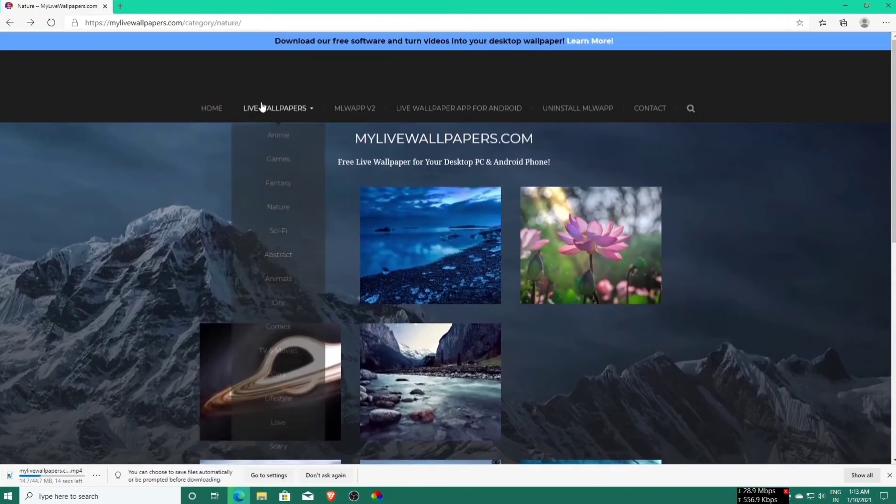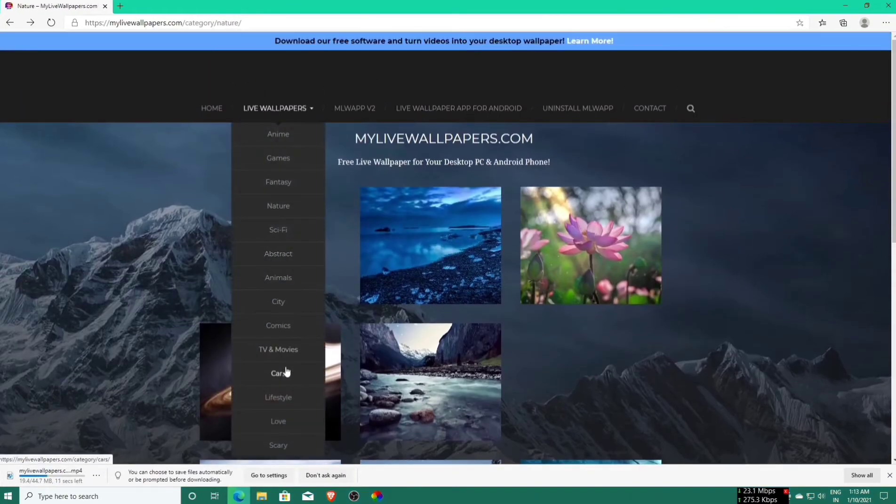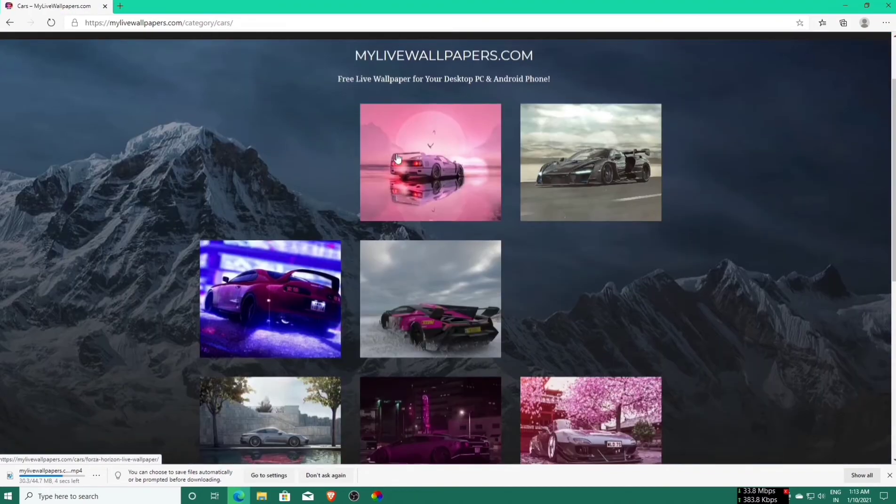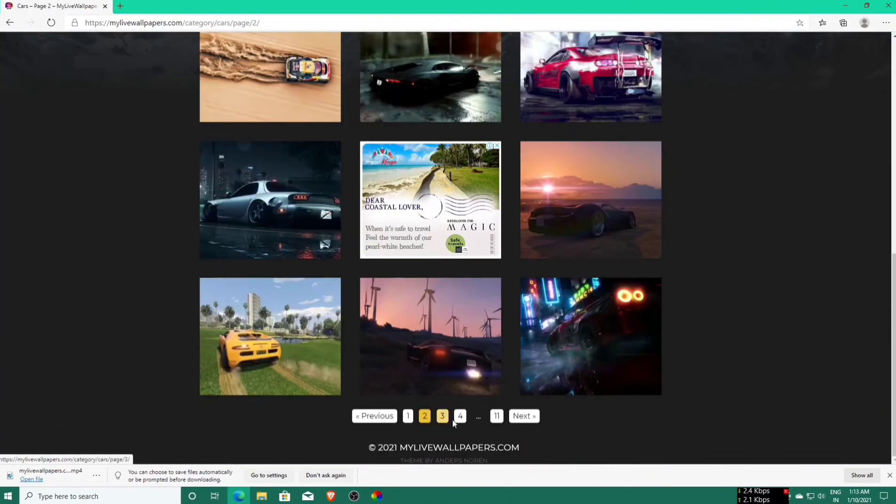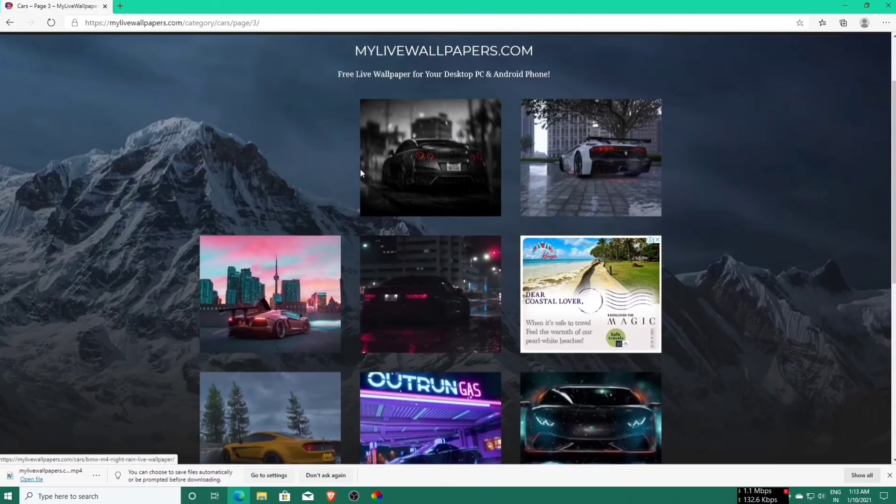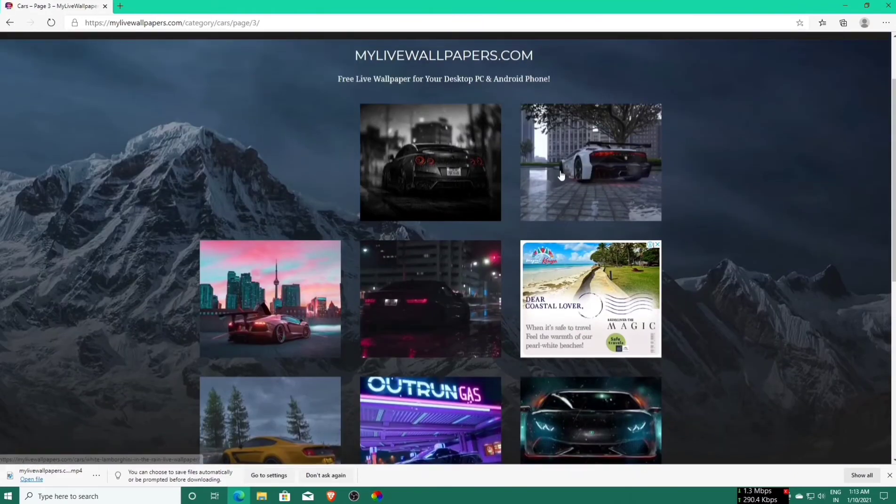You can find all types of wallpapers here.